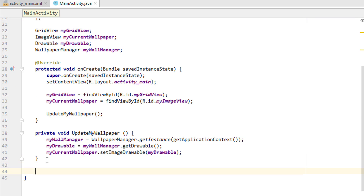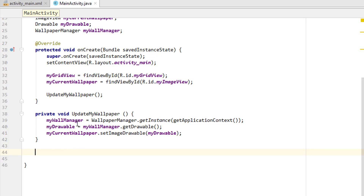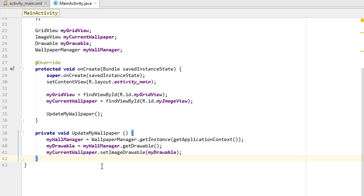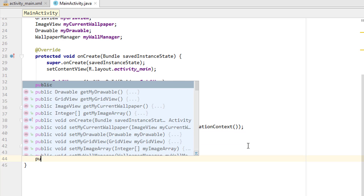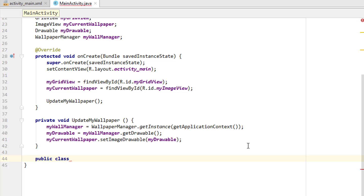In the Android development course we already discussed what an adapter is. For those who haven't seen that video: an adapter connects your array list or files from an array into a list, which can be a ListView, GridView, or similar. So let's create an adapter for the GridView. It will be a subclass inside the main activity. I'm typing 'public class' and naming it 'ImageAdapter', and it's going to extend BaseAdapter.